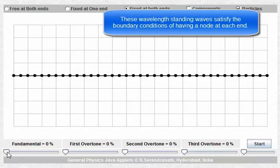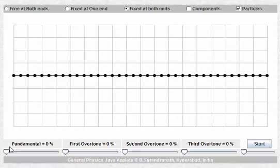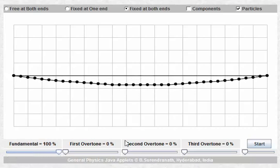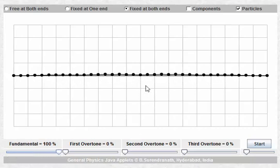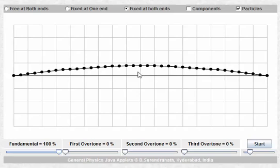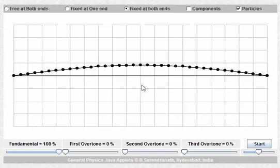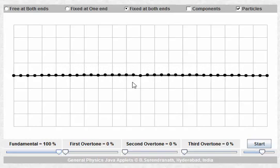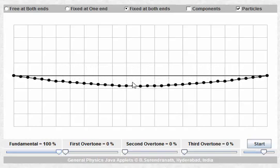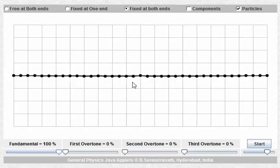The first of these is called the first harmonic. In this simulation they use a different terminology — they call it the fundamental — but we'll call it the first harmonic. The first harmonic looks like this. This is the resultant wave produced by two waves traveling in opposite directions; in this simulation we're only seeing the resultant wave of those two.